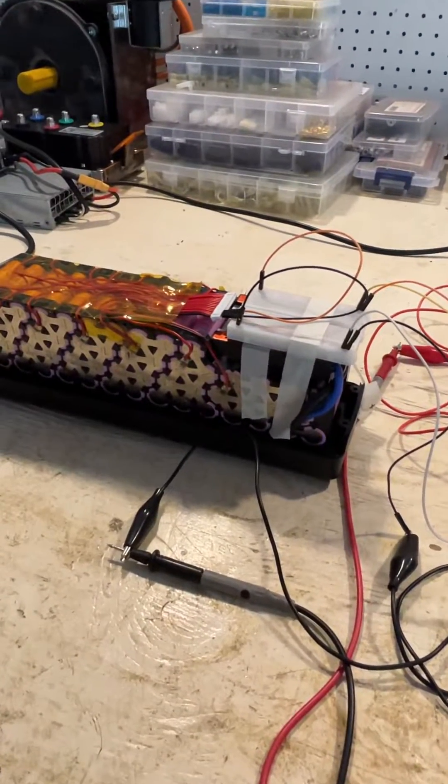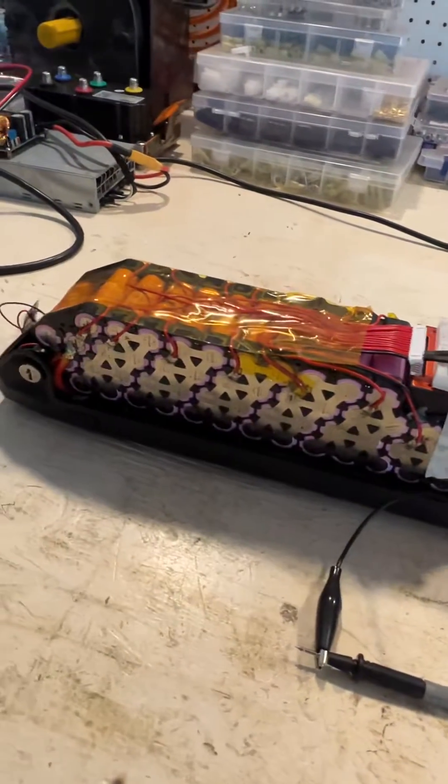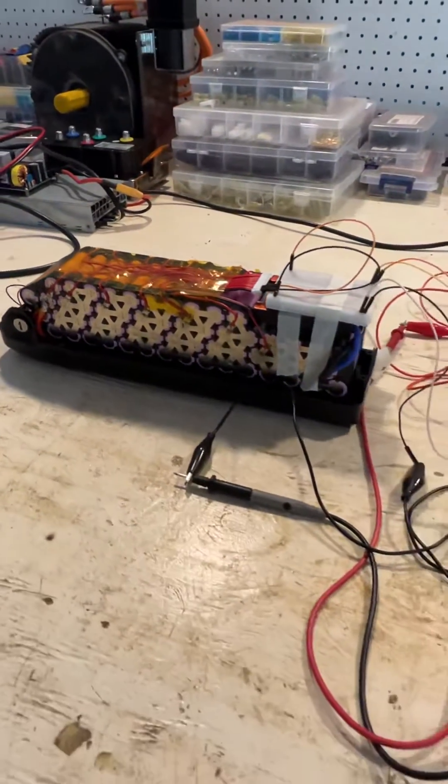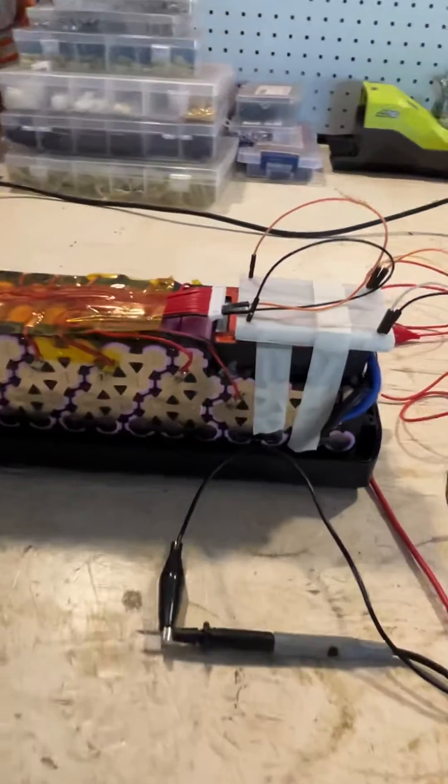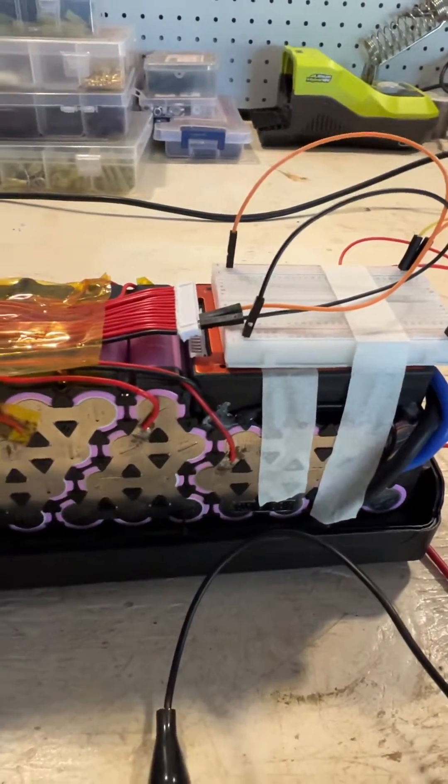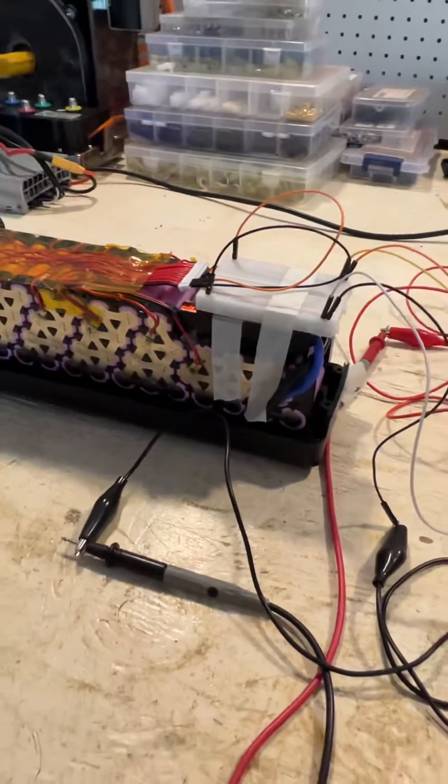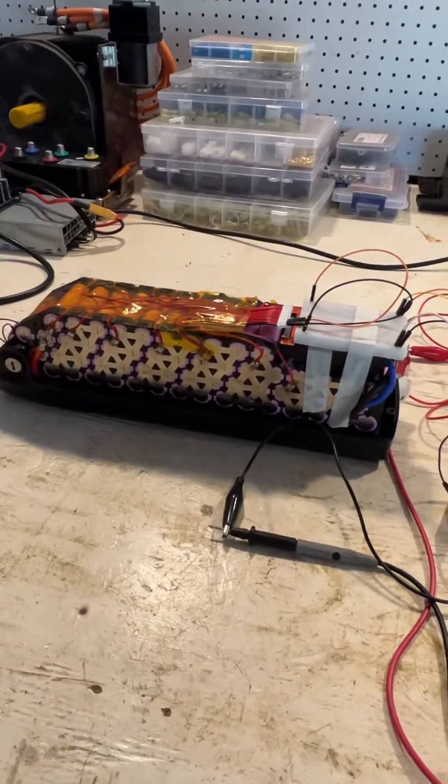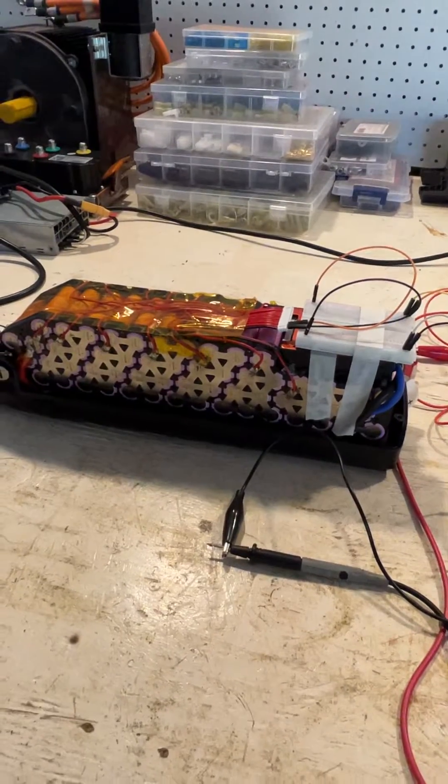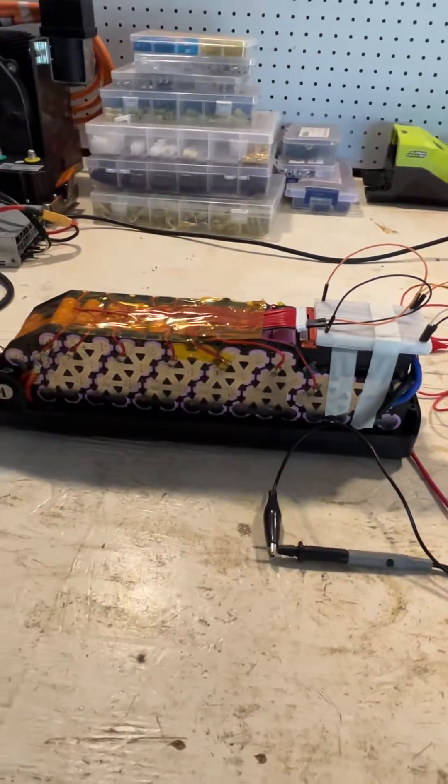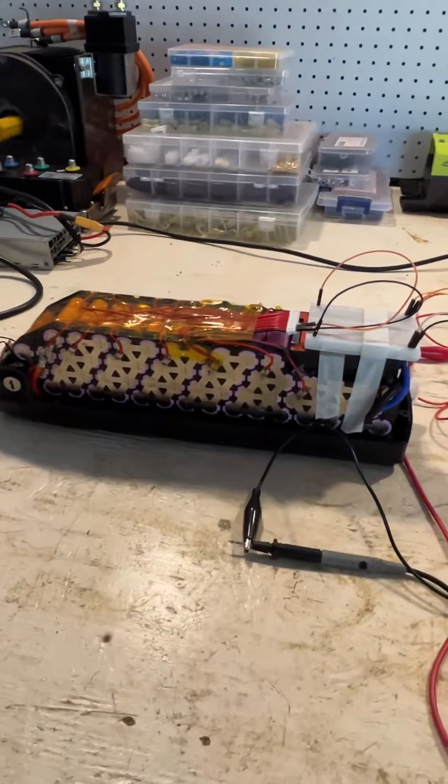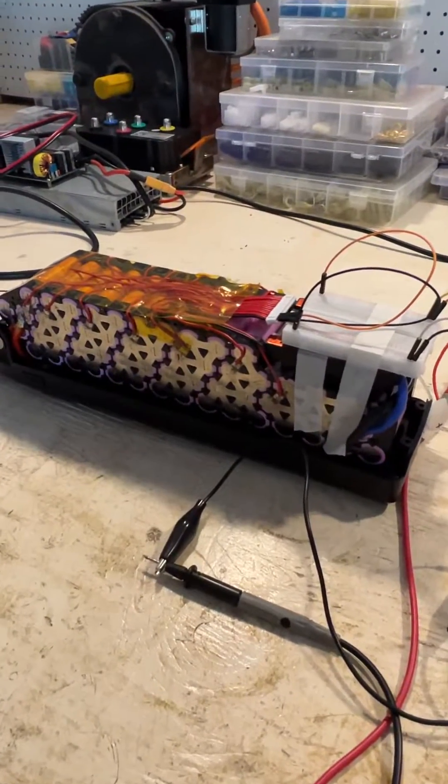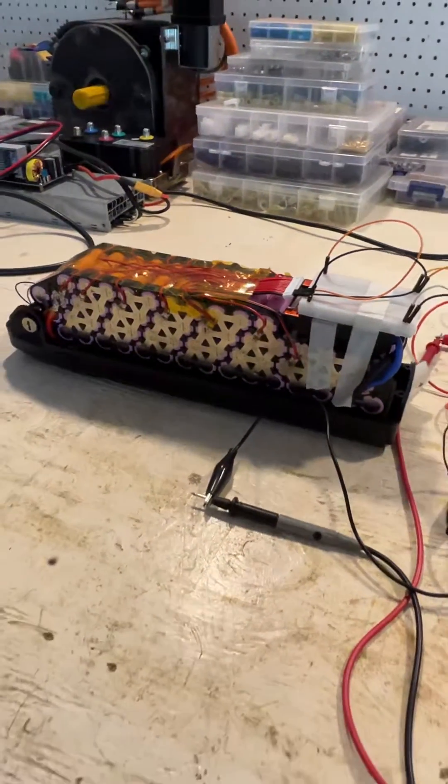You might be asking, what is a BMS for if not to keep your battery packs balanced? Well actually the answer is basically no. A lot of these cheap BMSs, like this DALY BMS here, have a passive balance function where they only start balancing once the cells are towards the top of their range.